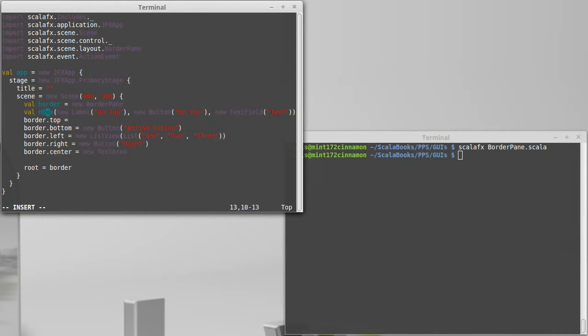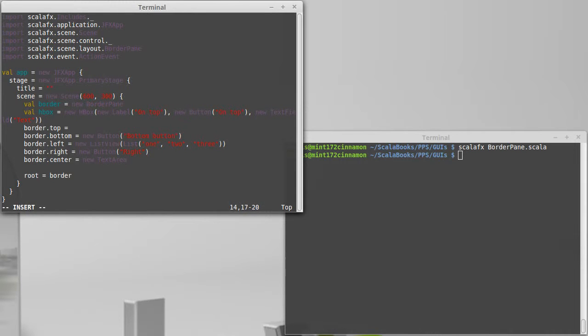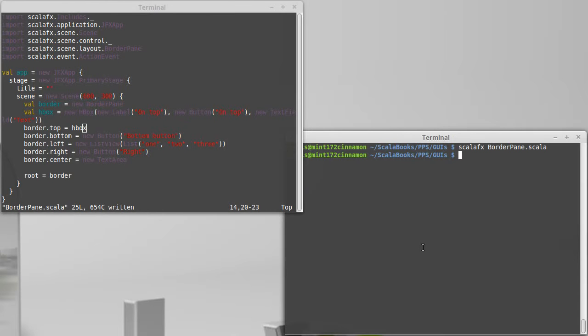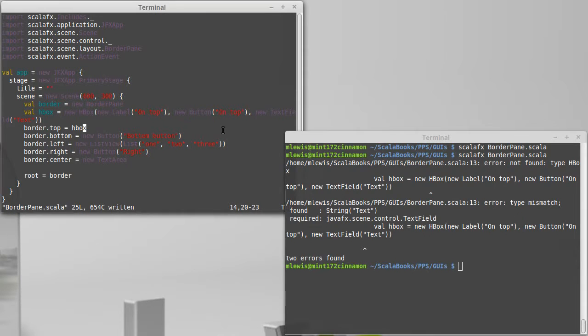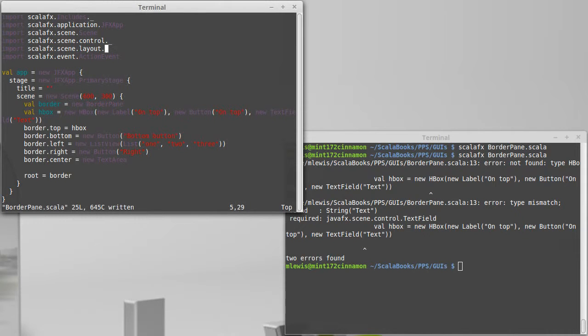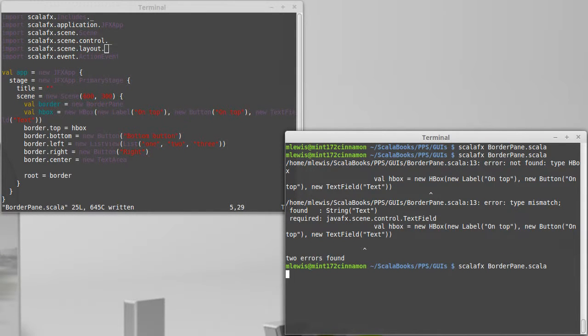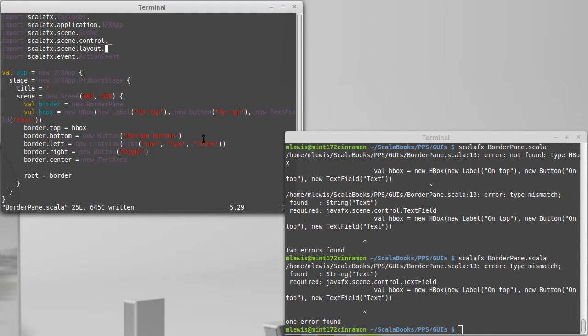And whoops, this should be val HBox equals that new HBox. And then I can put HBox here. And let's go ahead, run that, see if I have that right. And then we'll add, apparently not. Oh, the only thing I imported was border pane. Okay, I'm going to go ahead and change this to an underscore so that we can use all the layouts that are in there.